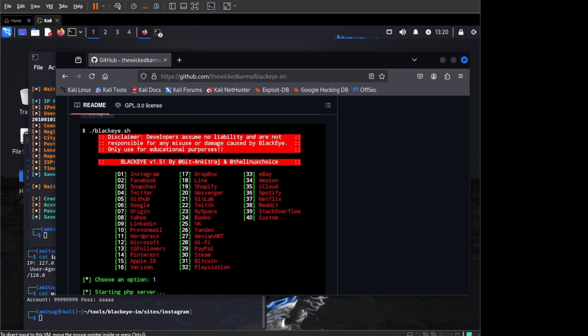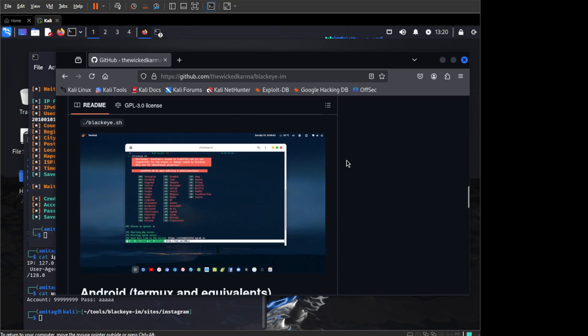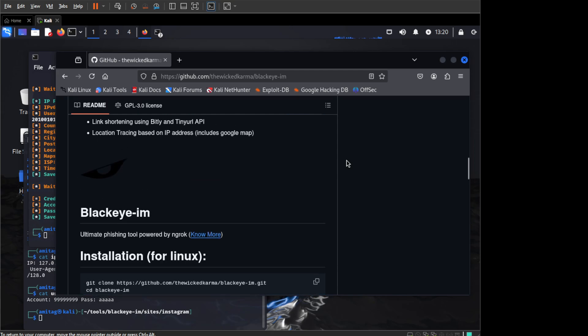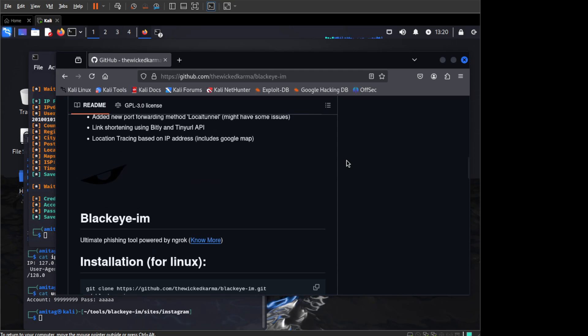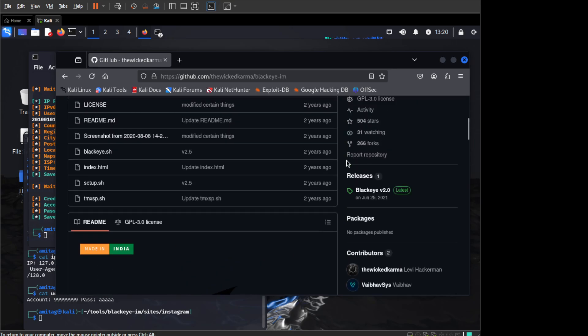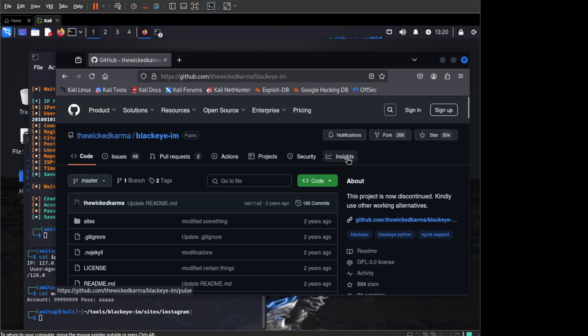Hello everyone. Today I want to show you another phishing tool. This is called BlackEye and it is created by the wickedkarma GitHub URL.